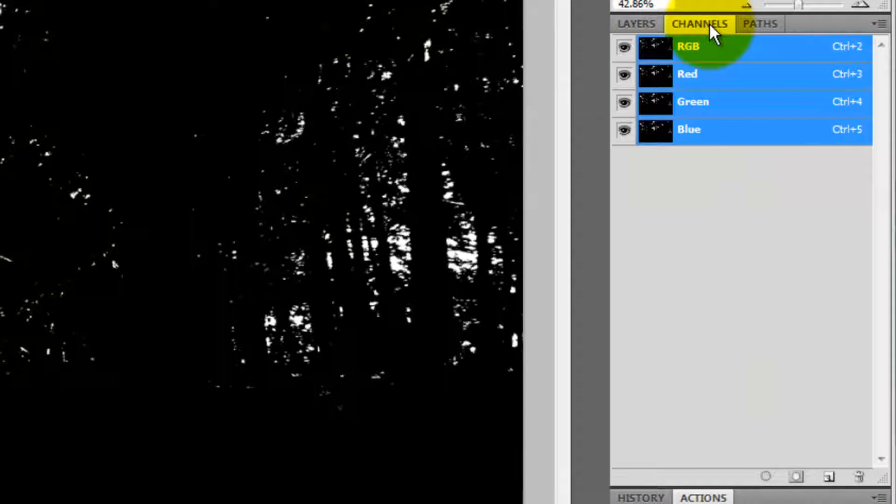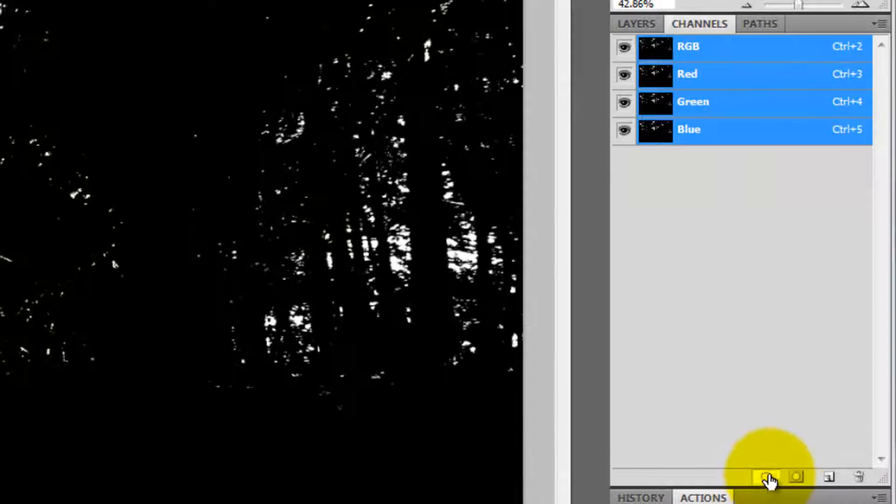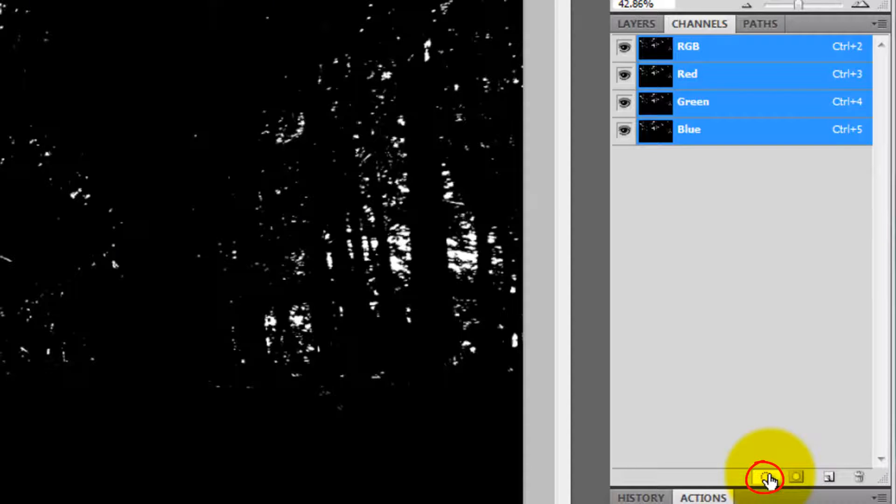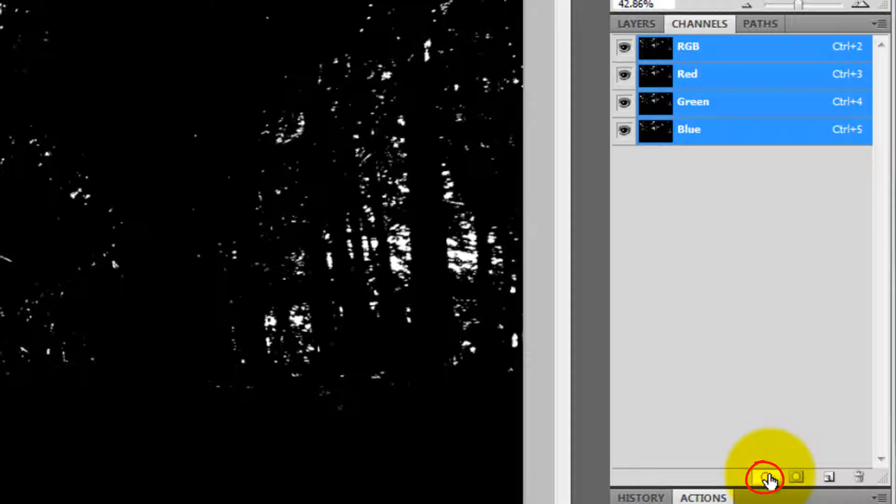Click on the Channels tab and then click on the circular icon on the lower left. This will create a selection of all the tonal values of the image.